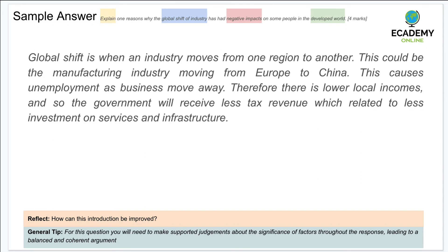Next sample answer: 'Global shift is when an industry moves from one region to another. This could be the manufacturing industry moving from Europe to China. This causes unemployment as businesses move away, therefore there is lower local income, and so the government will receive less tax revenue, which relates to less investment in services and infrastructure.'